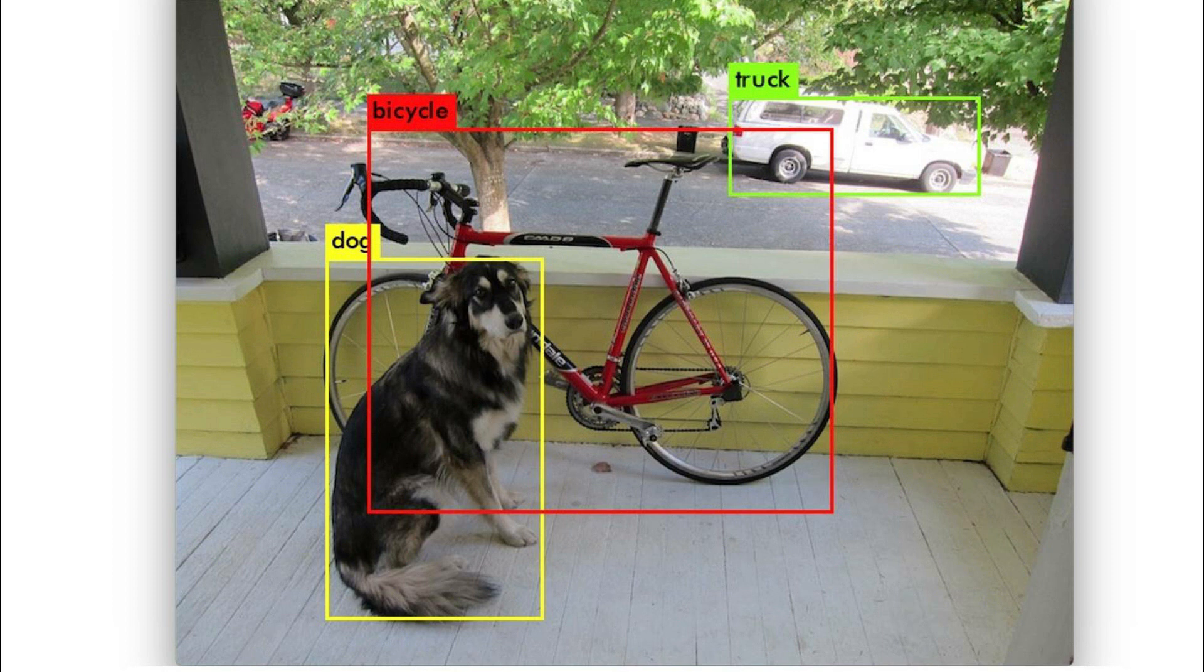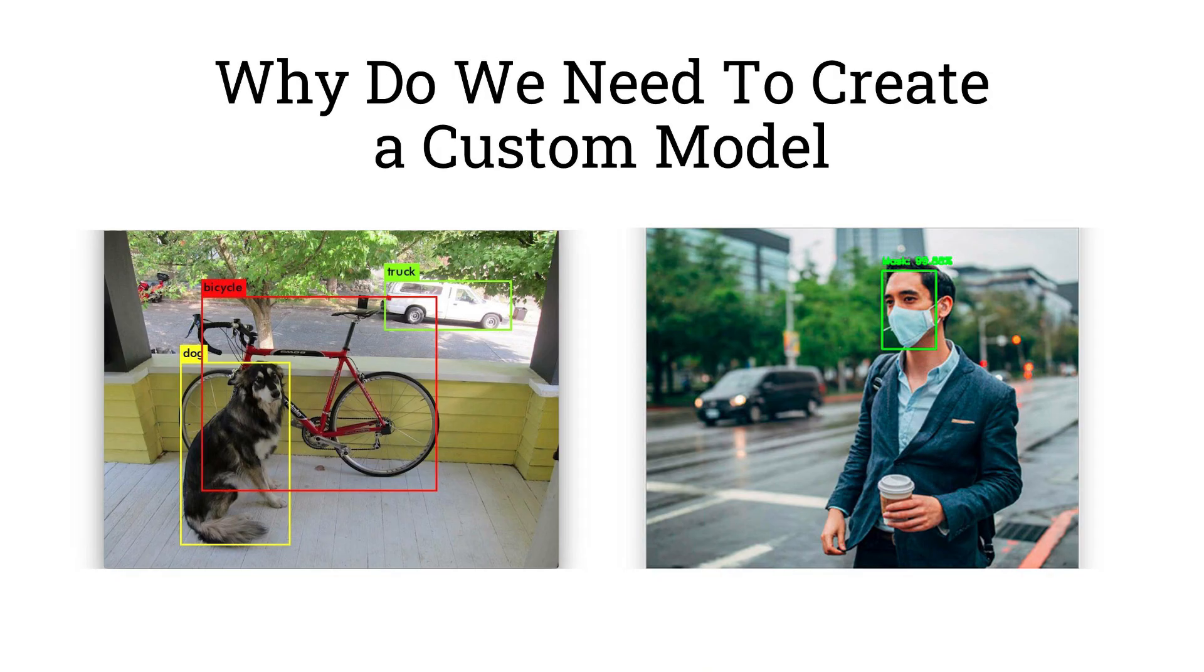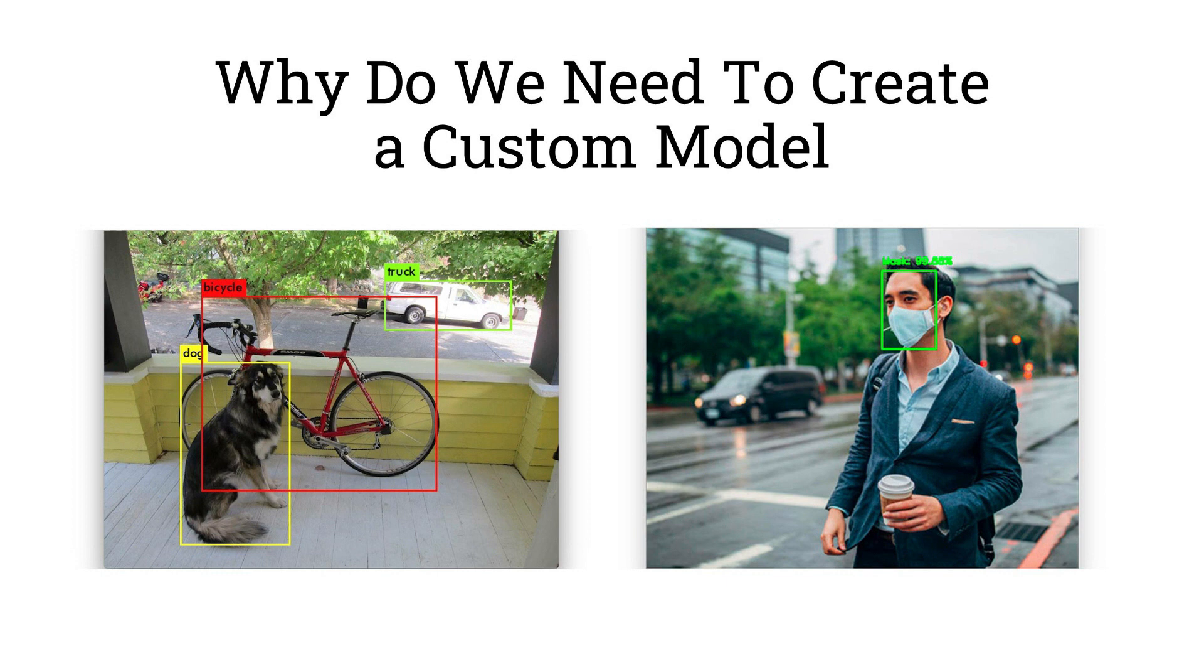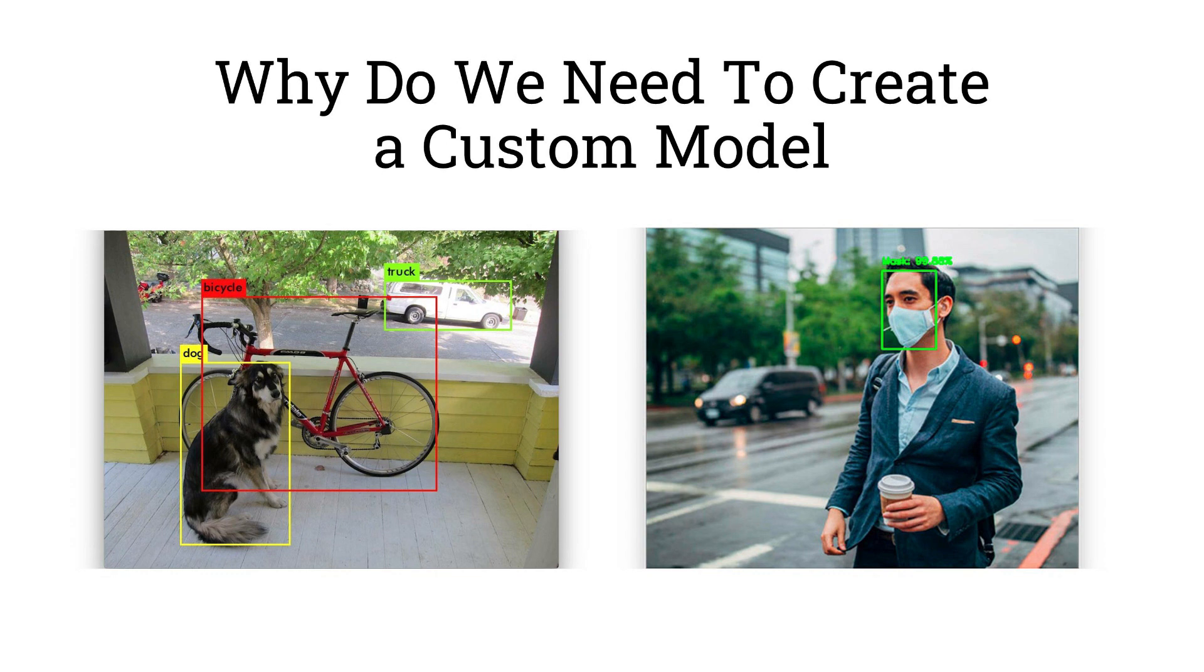Hence, the need for models to detect the objects that the user wants to detect is important. For example, during the COVID-19 pandemic, it is important to make sure that every person wears a mask outside. But you can't use the models already available online for this task. Hence, we are going to learn how to create a custom mask detector to make sure every person outside is protected.